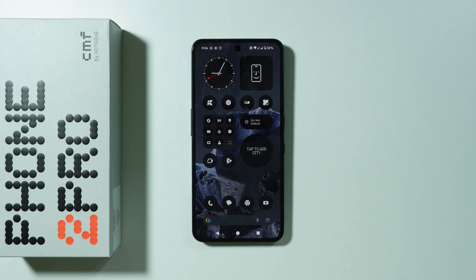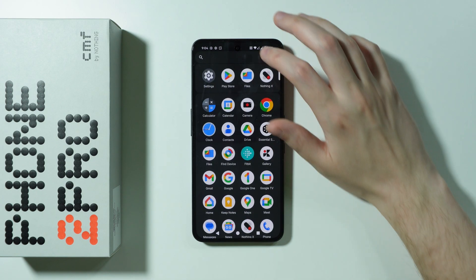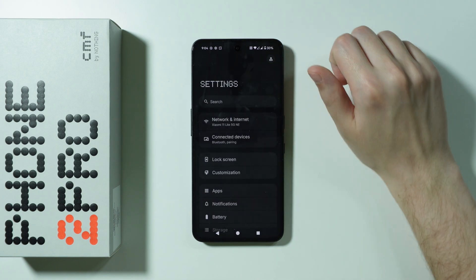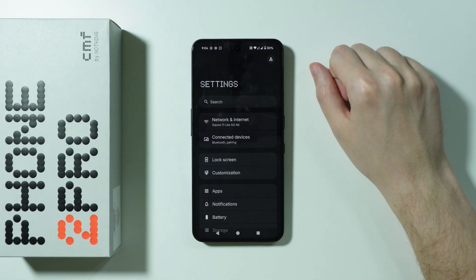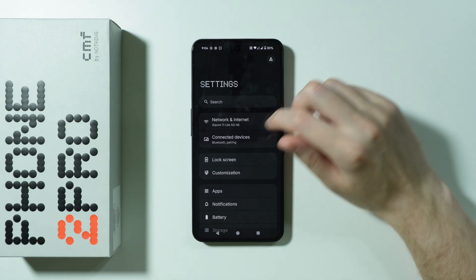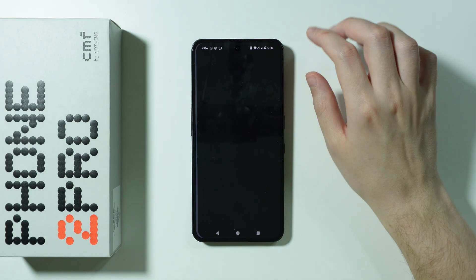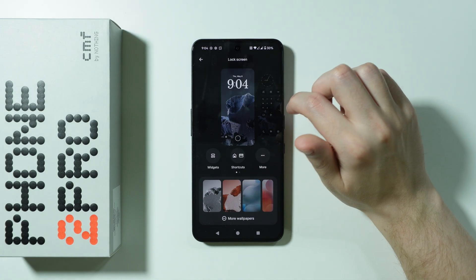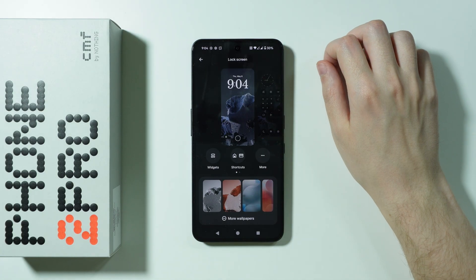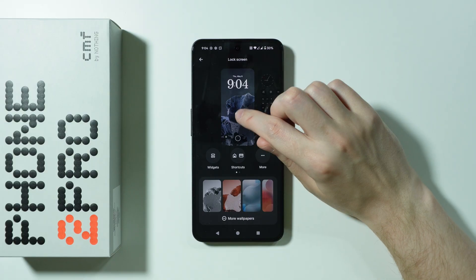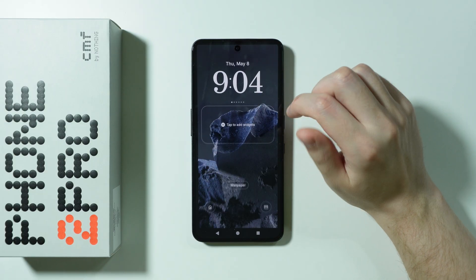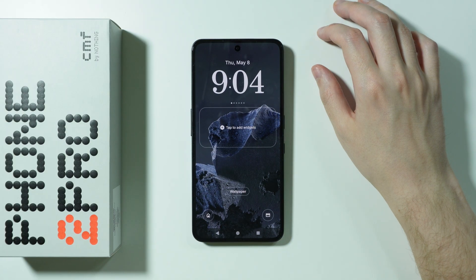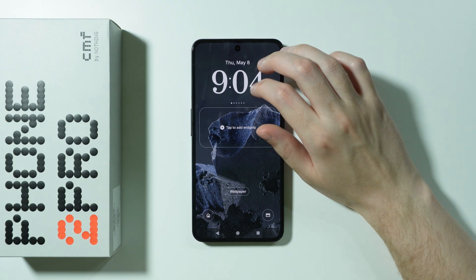If you want to customize a lock screen on CMF Phone 2 Pro, first of all we need to go to Settings. Over here in the settings we need to choose Customization. Now over here let's swipe to the lock screen and then we can tap on the lock screen in order to start customizing it.